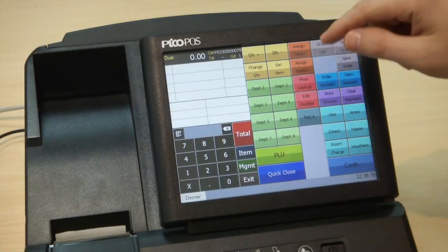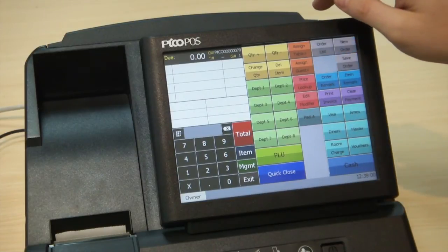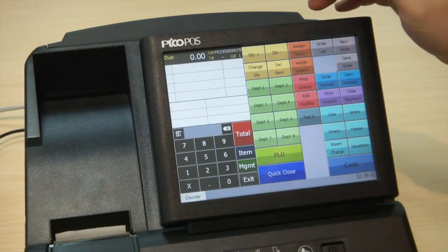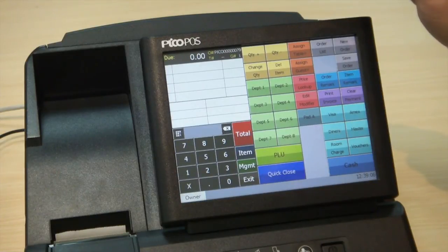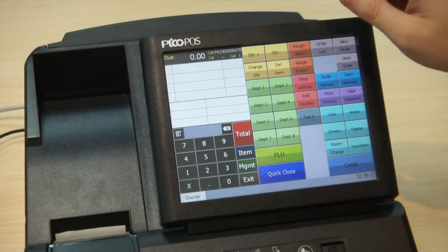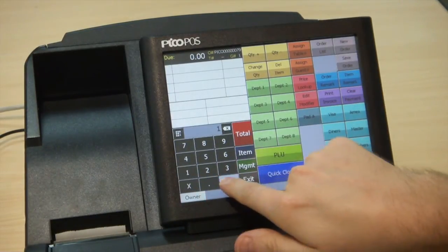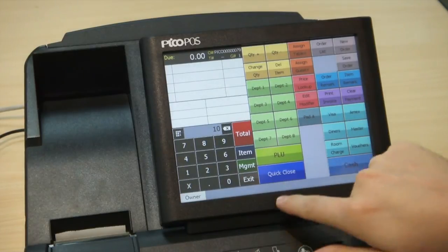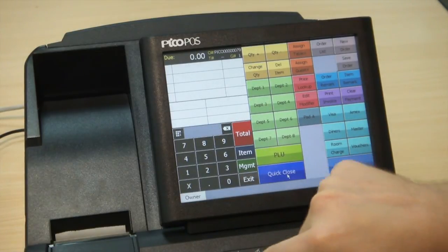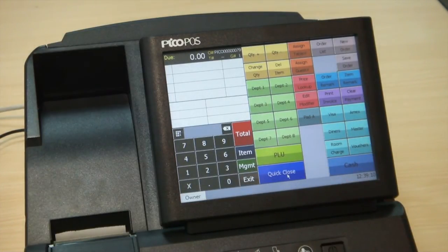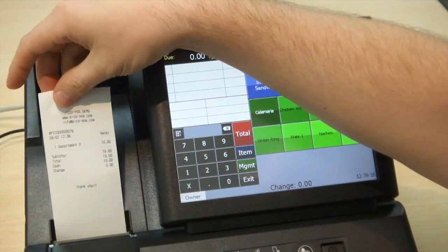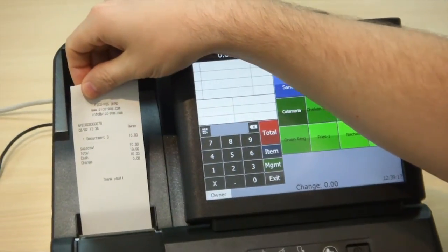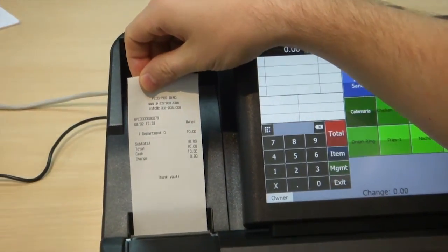We can also use the Quick Close function built into PicoPause, which allows you to ring an amount, press Quick Close, and PicoPause will assign it to a department automatically. So if you want to ring up a $10 item, you can hit Quick Close and PicoPause will produce a receipt and automatically assign that receipt to department zero for your reporting purposes.